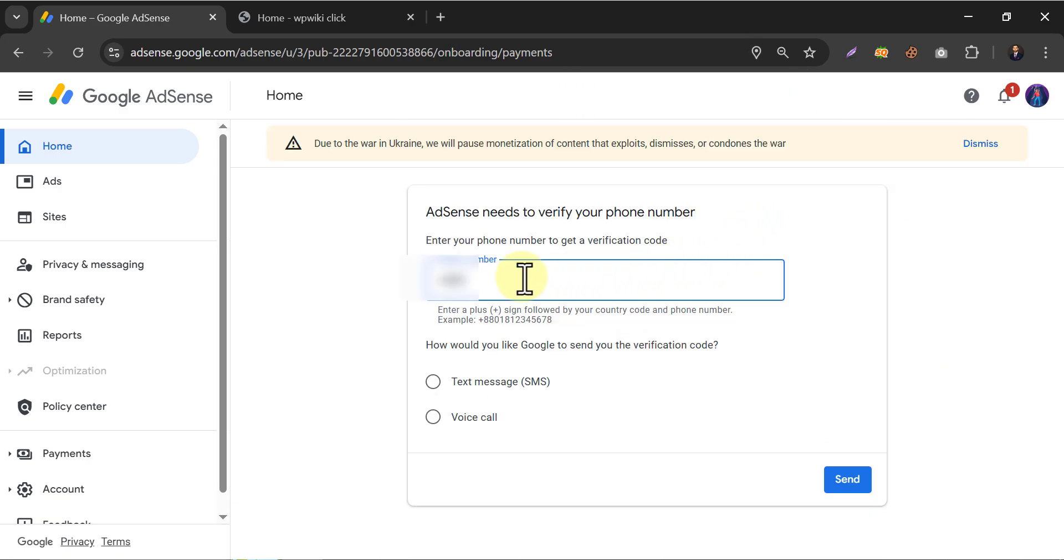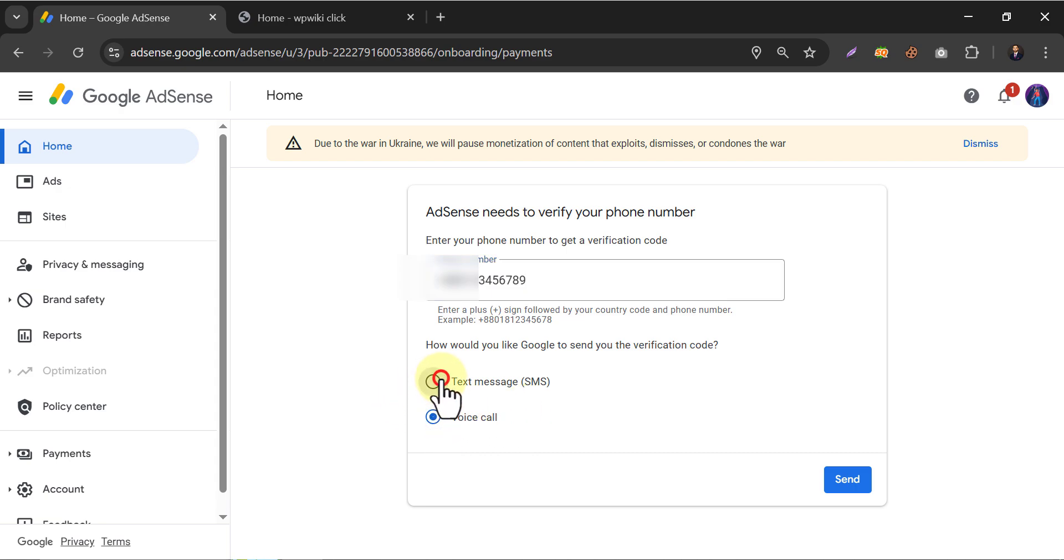Now, give your phone number where you will receive an OTP. Type your phone number and choose whether you want SMS or a phone call. Then click send. On the next page, you will have to enter the code and then this step will be done.